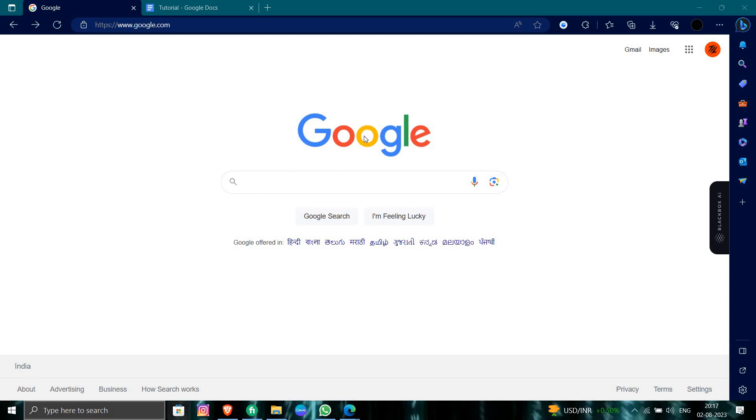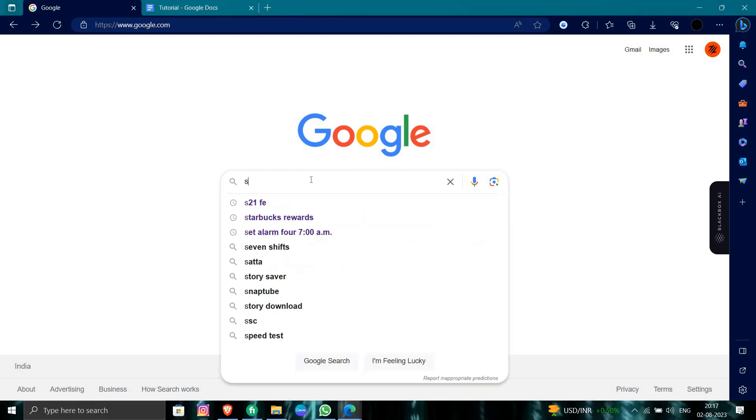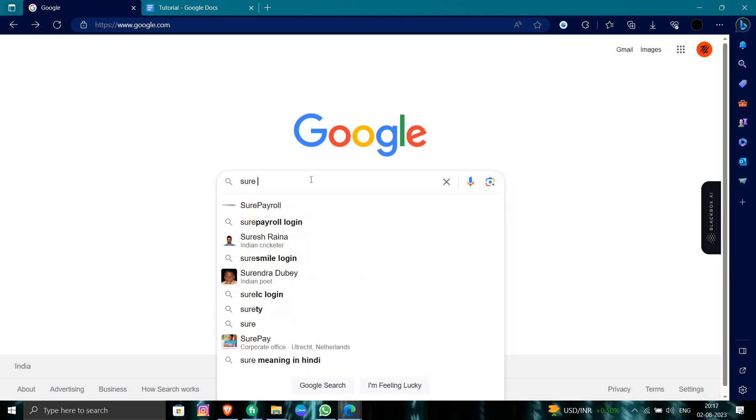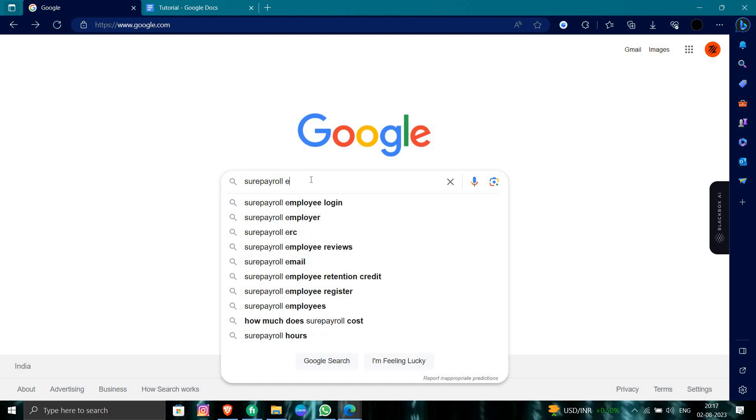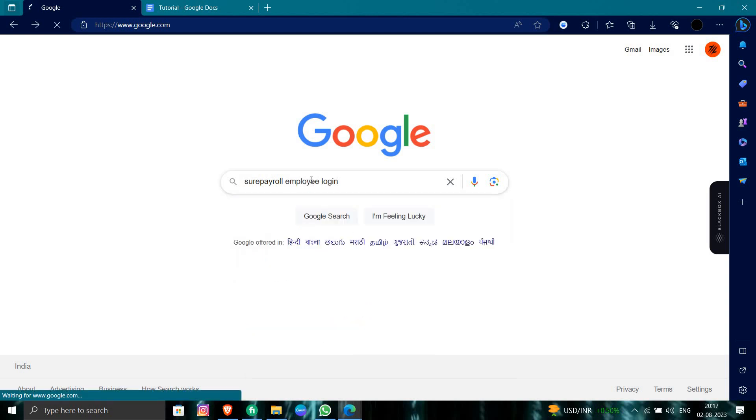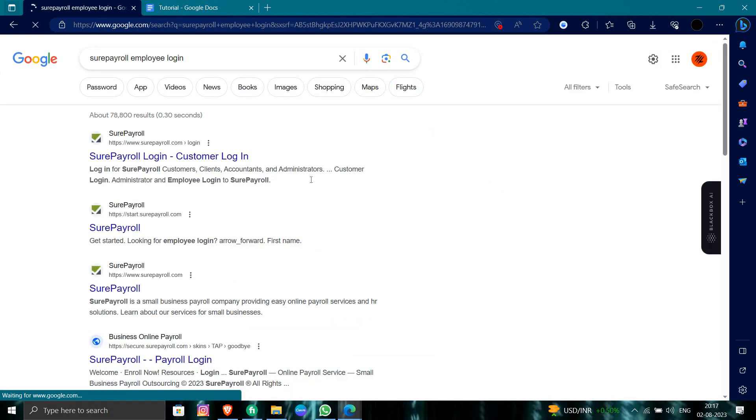for SurePayroll employee login. Okay, let's go to employee login. From here we can